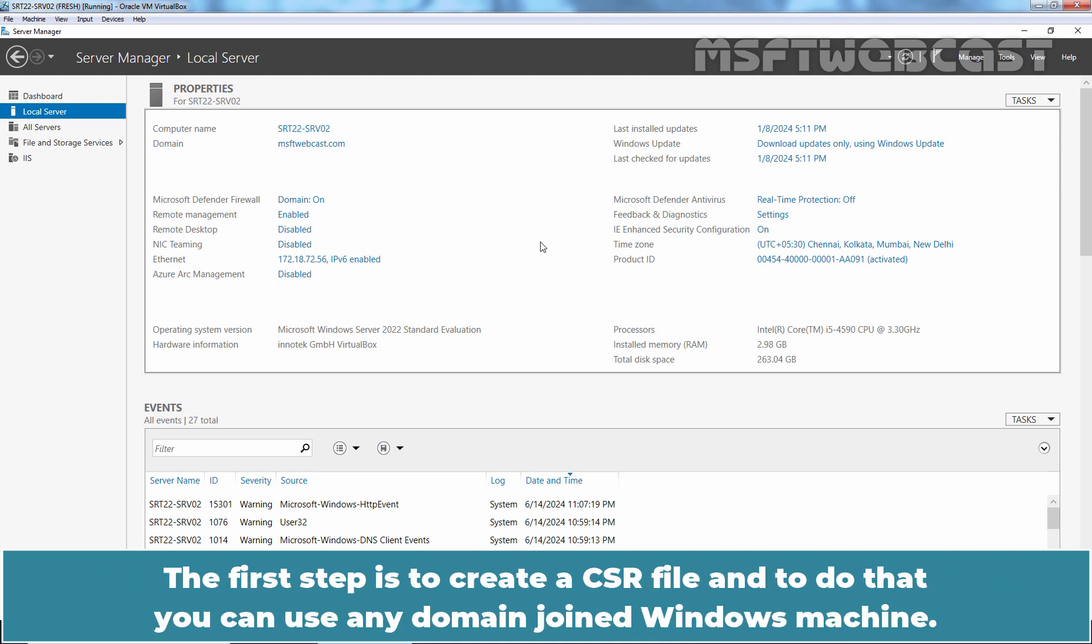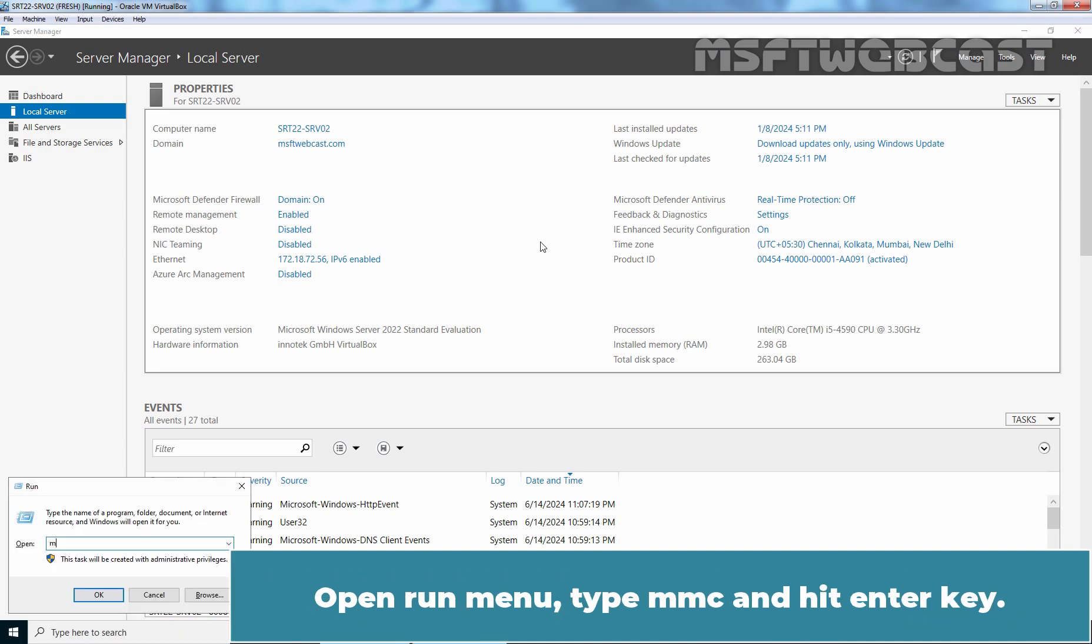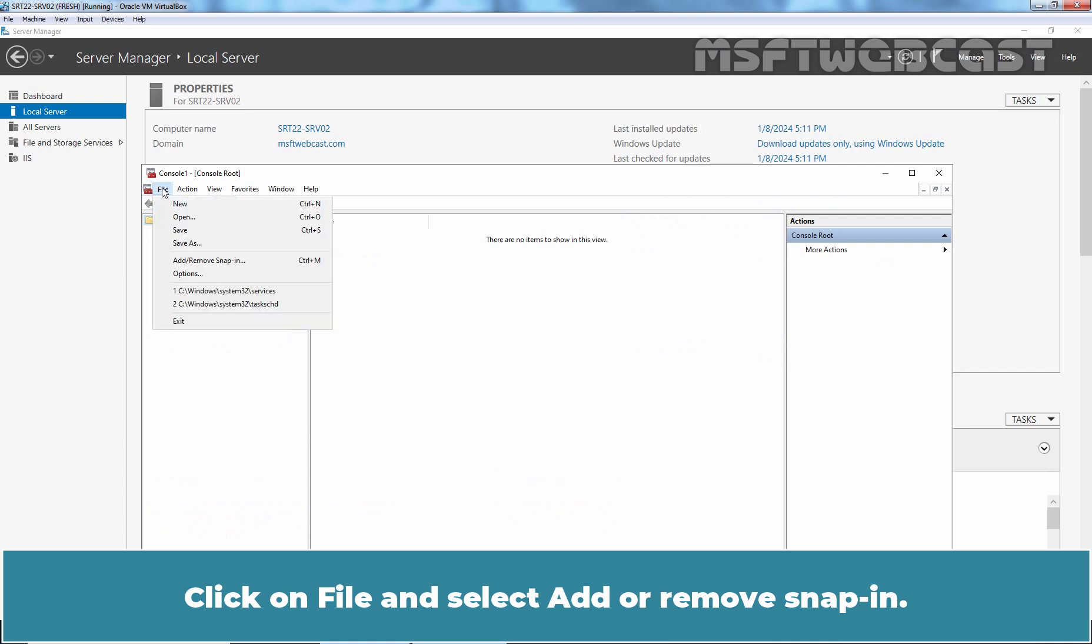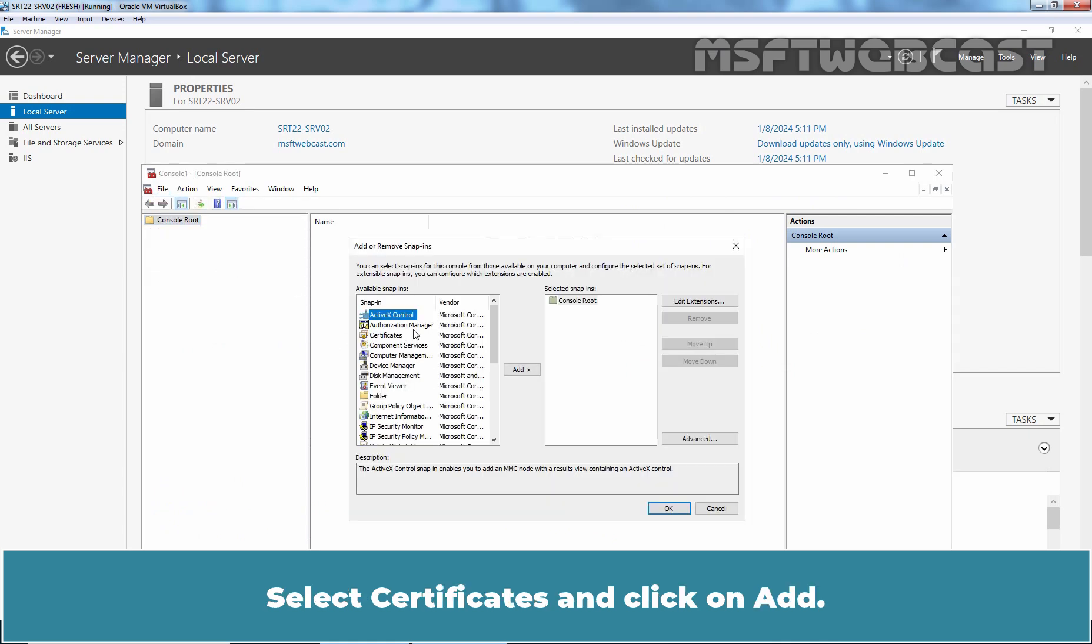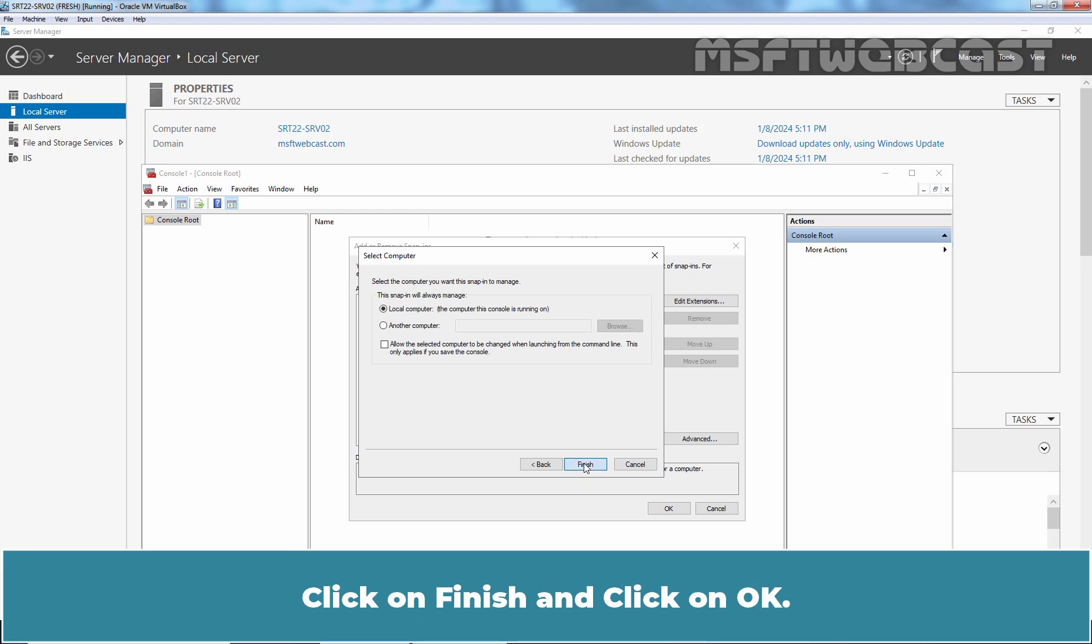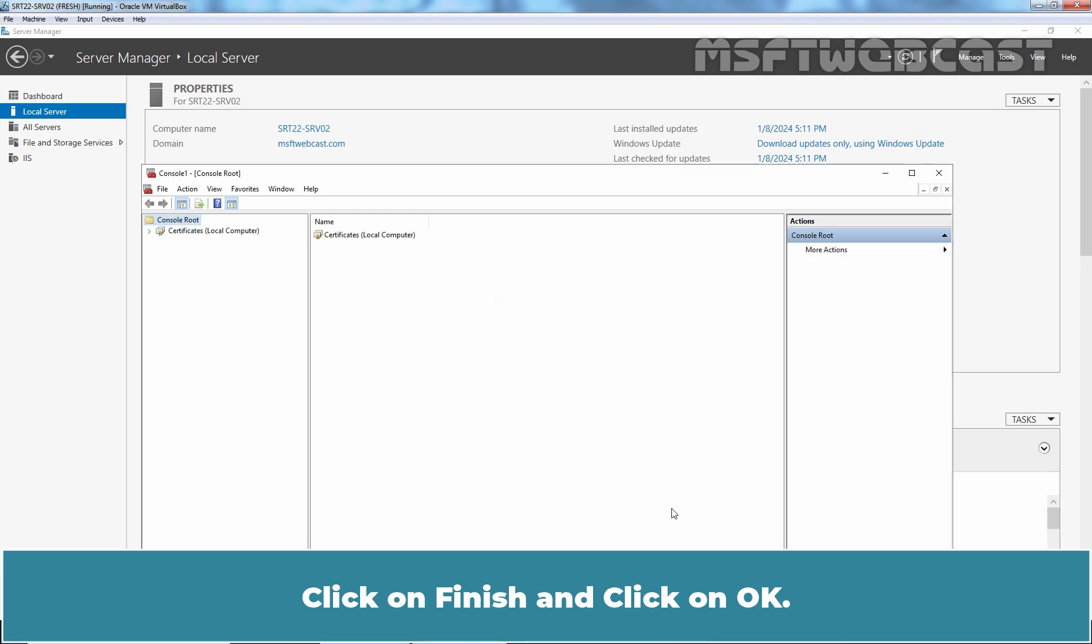The first step is to create a CSR file, and to do that, you can use any domain joined Windows machine. Open the Run menu, type MMC, and hit Enter. Click on File and select Add or Remove Snap-in. Select Certificates and click Add. Choose Computer Account and click Next. Click Finish and click OK.